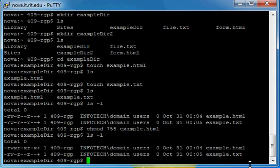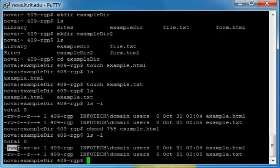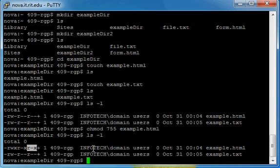You'll see that now the HTML file has exactly what I said. Read, write, and execute for owner, read and execute for group, and read and execute for others.